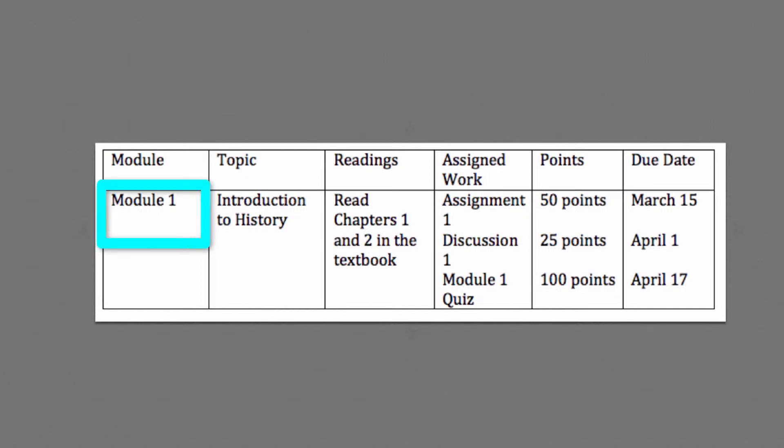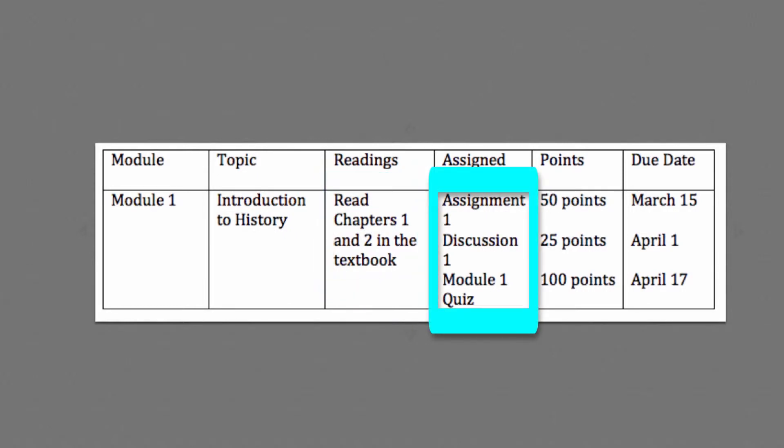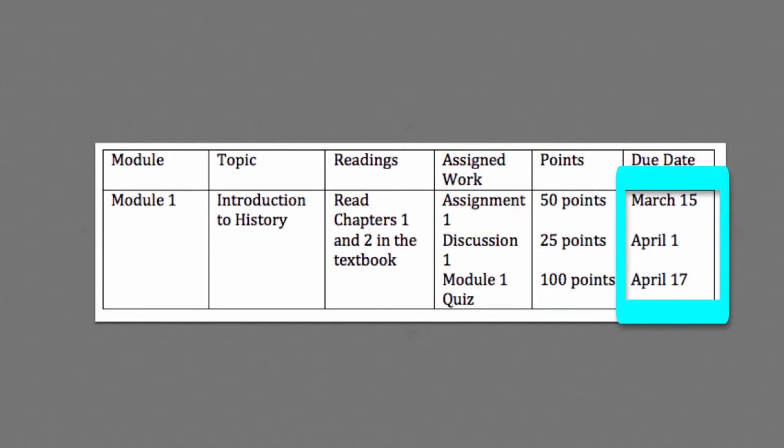The screen reader will read the table: Module 1, Introduction to History, read chapters 1 and 2 in the textbook, Assignment 1, Discussion 1, Module 1 Quiz, 50 points, 25 points, 100 points, March 15th, April 1st, April 17th. Notice there is no punctuation between the three assignments, the points, and the due dates.